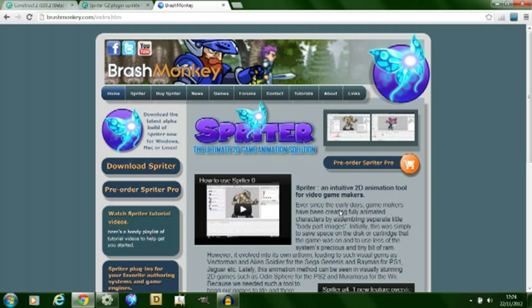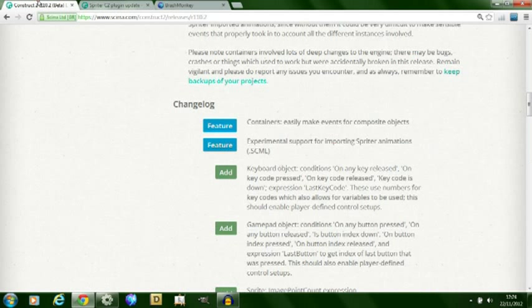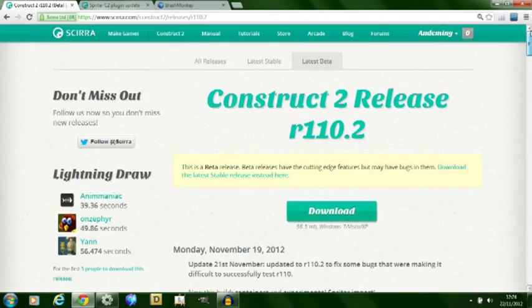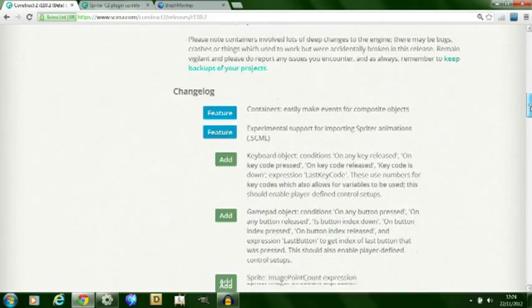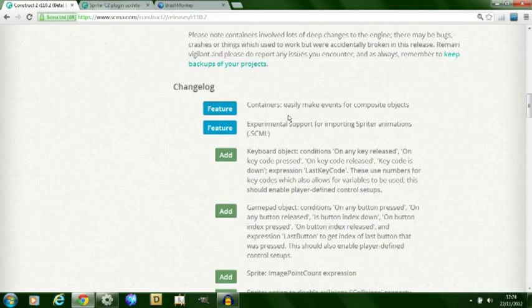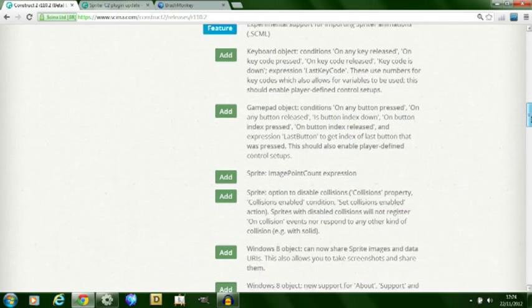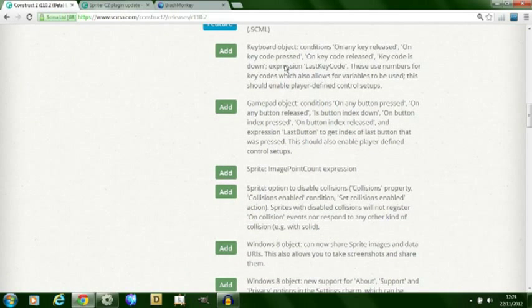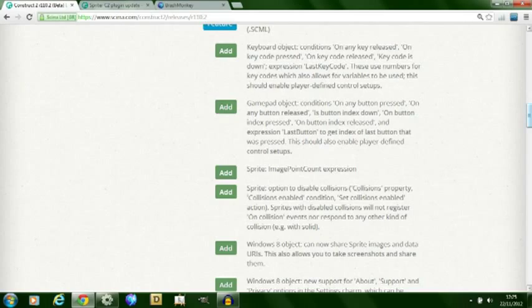It's well worth checking out anyway. Going back to the updates, those two features, containers and the support for Spriter, are included as well as a few other changes to the Construct 2 program. You can find these at scirra.com/construct2/releases/R110.2.